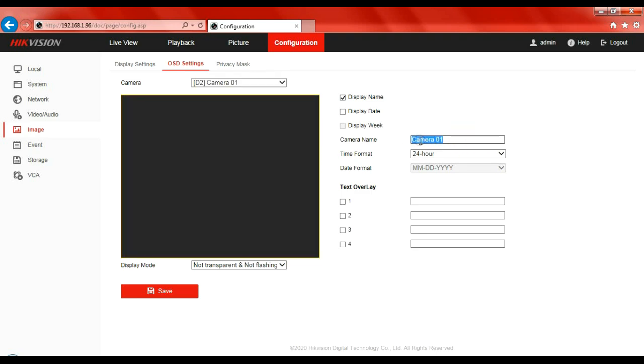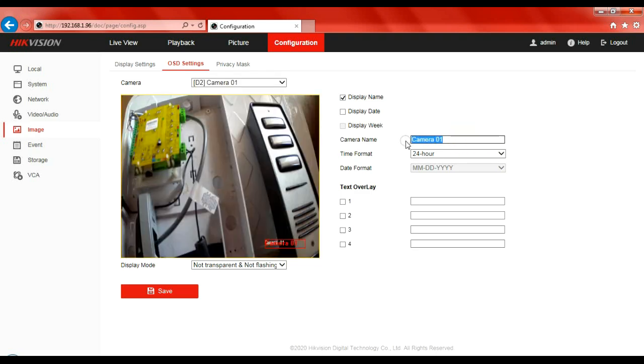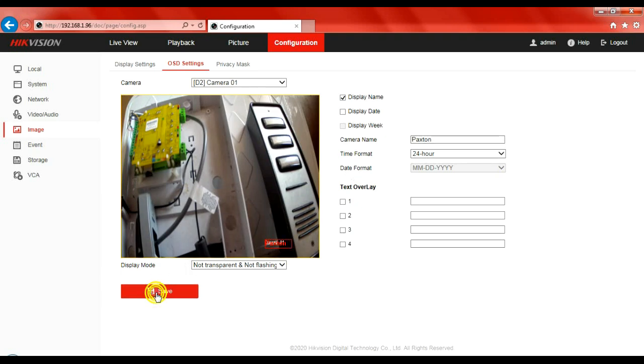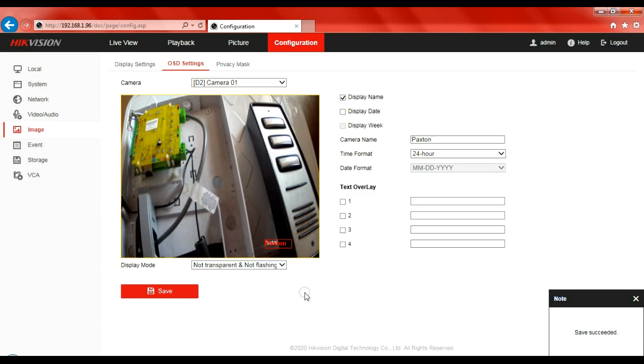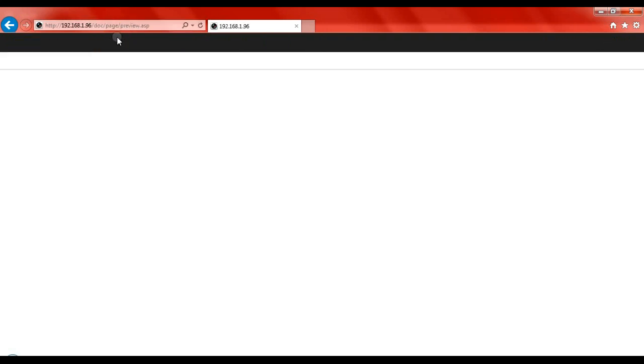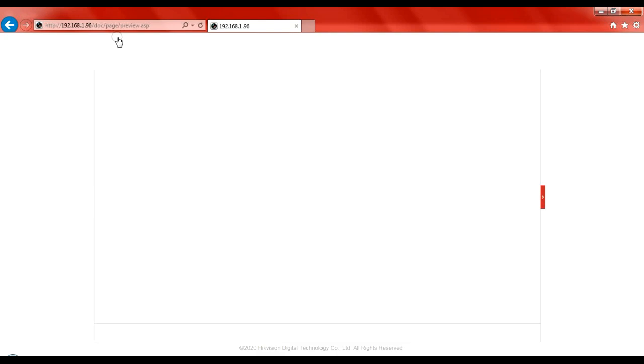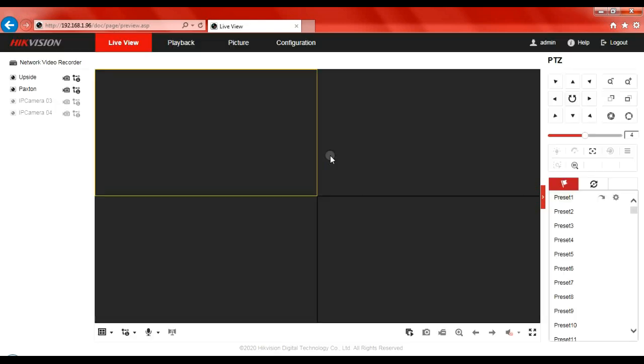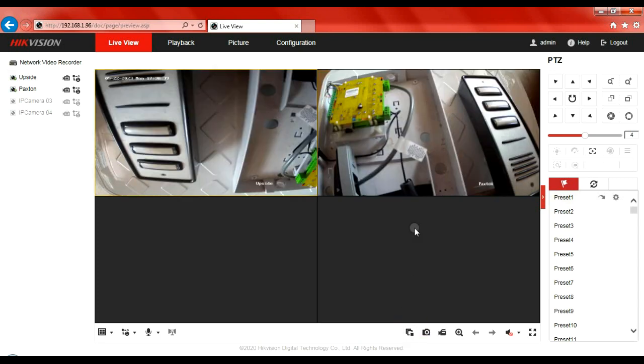Let's go to camera 2, and we'll call this one 'Paxton.' Again, press save. Bottom corner, save succeeded. Sometimes they don't apply straight away. You might have to wait a couple of minutes, some say 30 seconds, some say two minutes. But they are working straight away. You can see 'upside' and 'Paxton.'